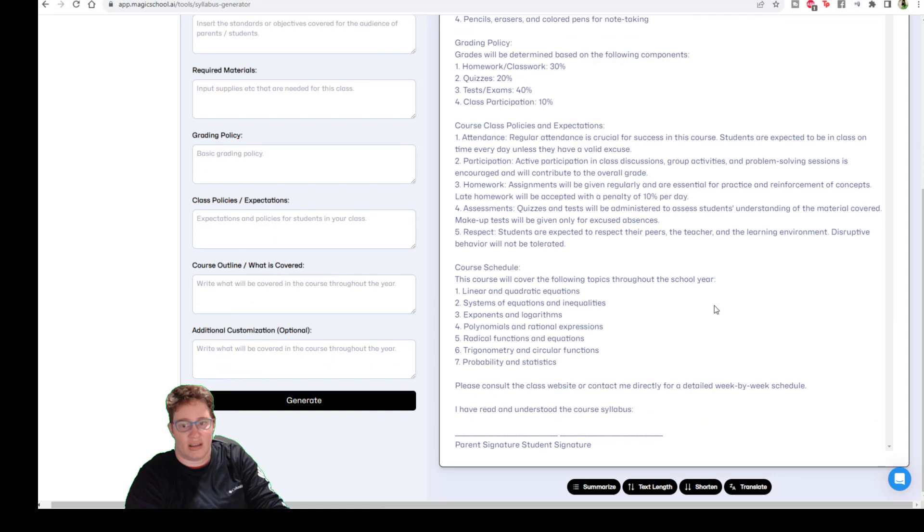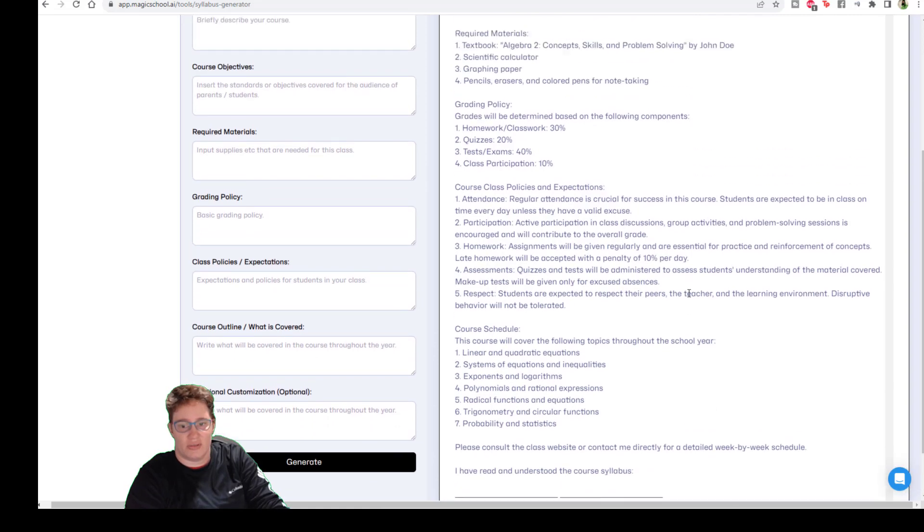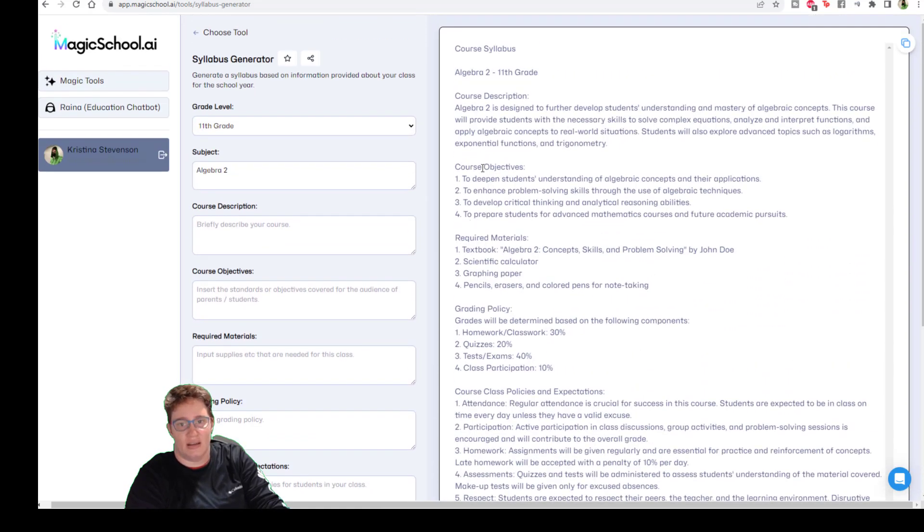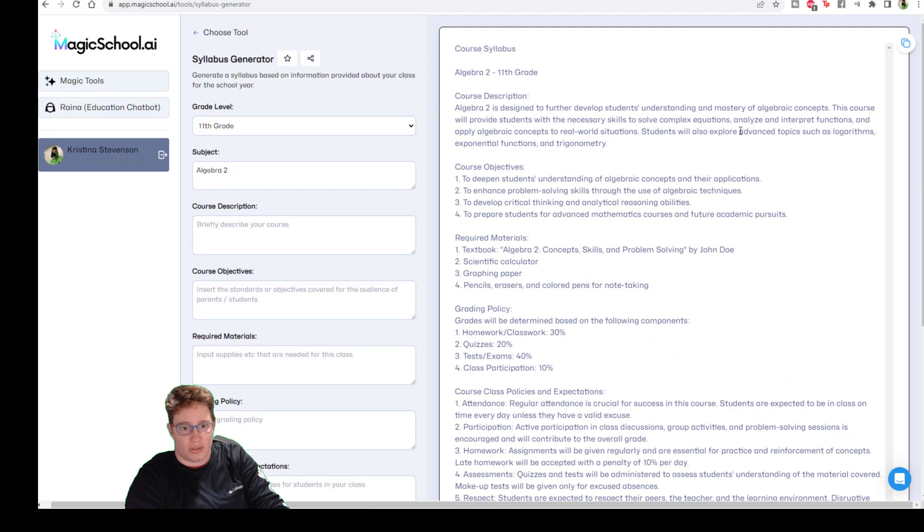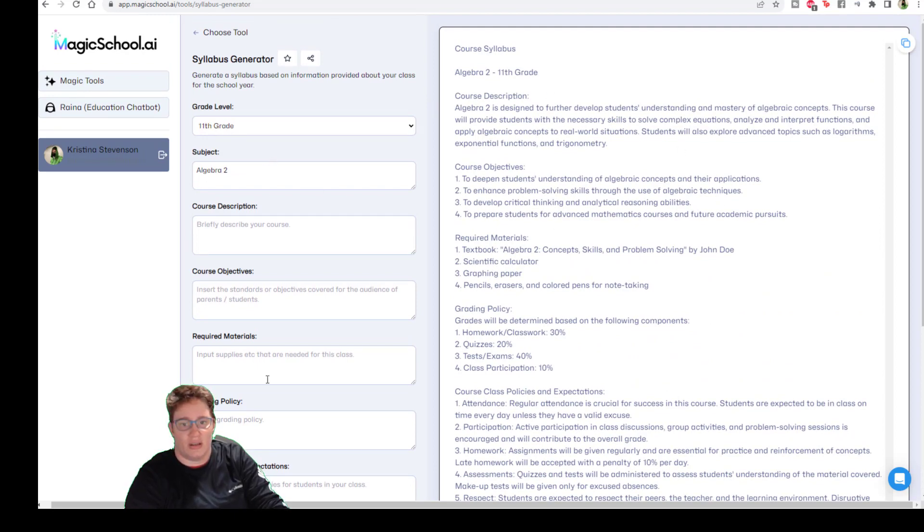And it's like, okay, well, I'll do the best I can and gives a, you know, it fills in the course description, the objectives, the required materials, grading policy.